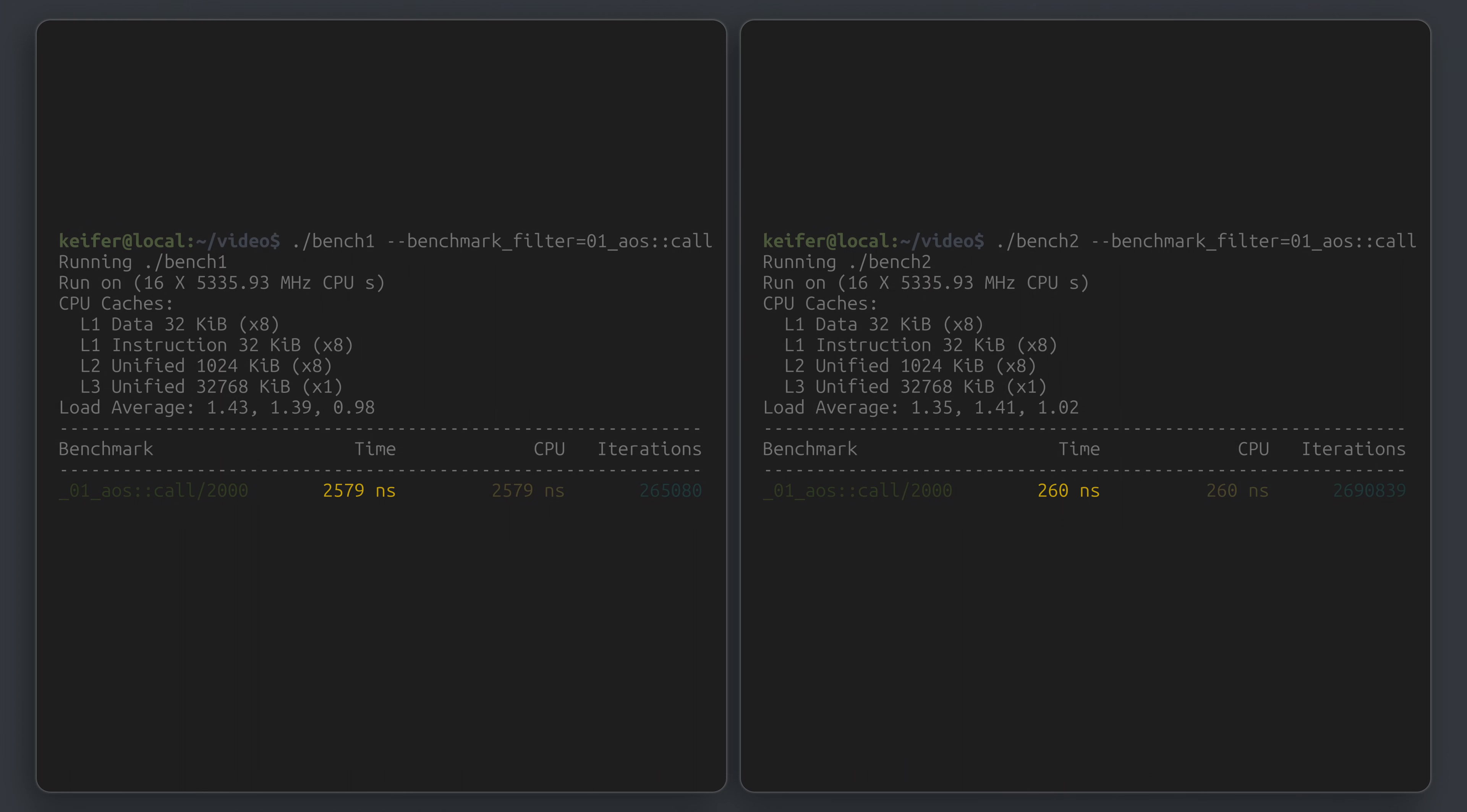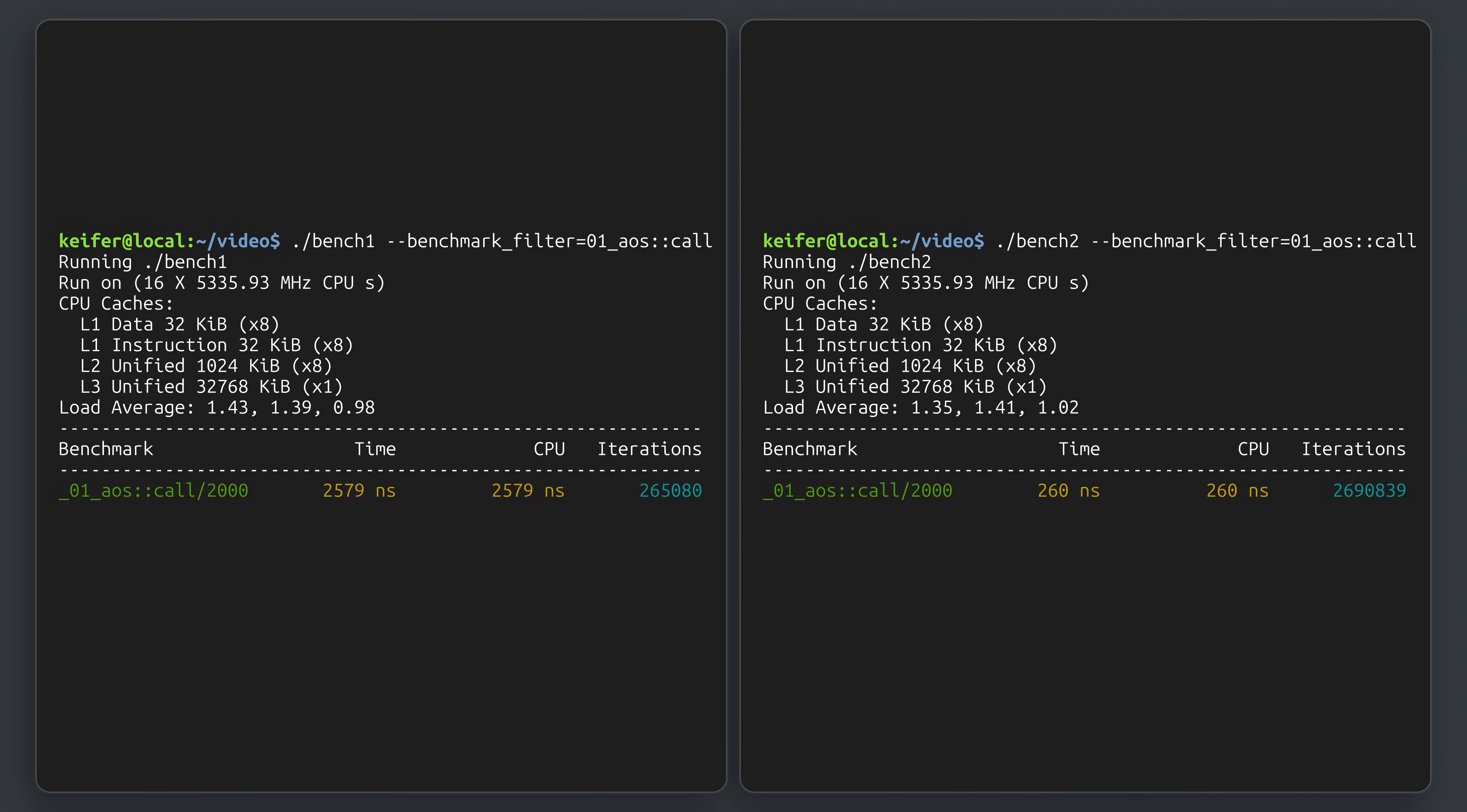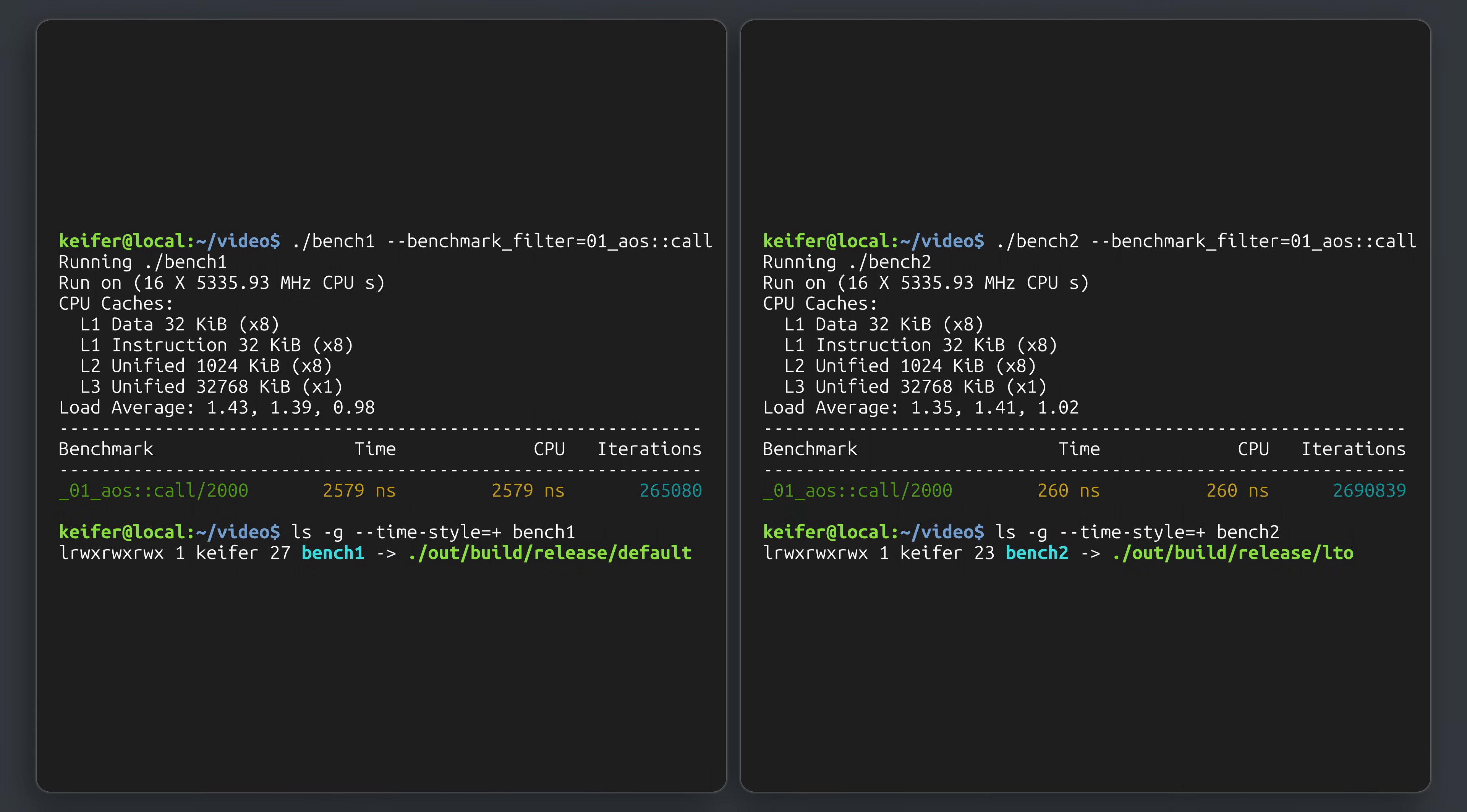Perhaps you'd expect the 10x difference to be due to optimization level, like O0 versus O3. Or perhaps you paid attention to the title or thumbnail, which hopefully suggests that the difference is actually with link time optimization.